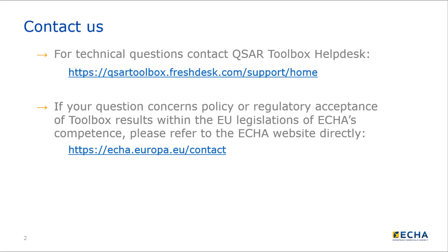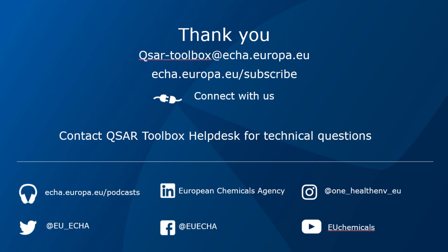Congratulations! Now you are familiar with the export functionalities of QSAR Toolbox. If you want to know more, watch the other video tutorials.